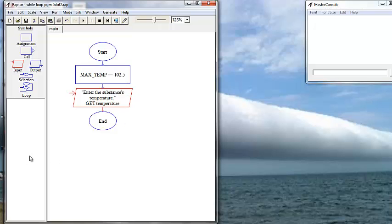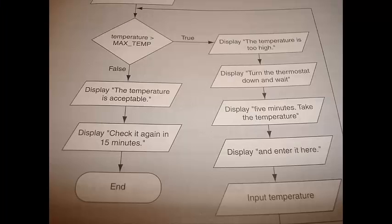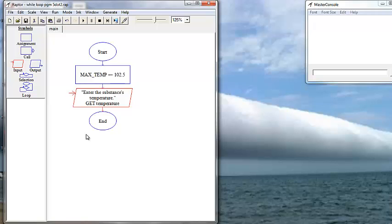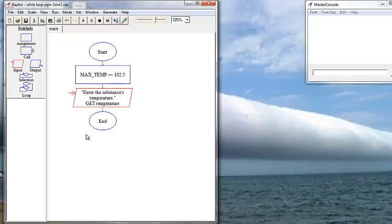To do a while loop, because we want to keep getting the user to take the temperature if it's too high. If we look at our decision triangle, if the temperature's too high, we want to say temperature's too high, turn down the thermostat, wait a minute, then take it again and give me the temperature again. So that is a while loop. While the temperature is too high, I want you to turn down the thermostat, wait, take it again. And then once the temperature is not greater than the maximum defined temperature that we defined as 102.5, we want to say you're fine, check it again in 15 minutes and then exit the program.